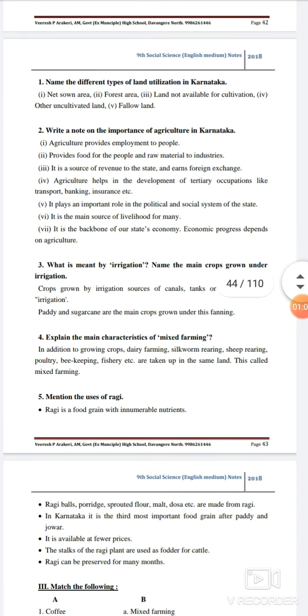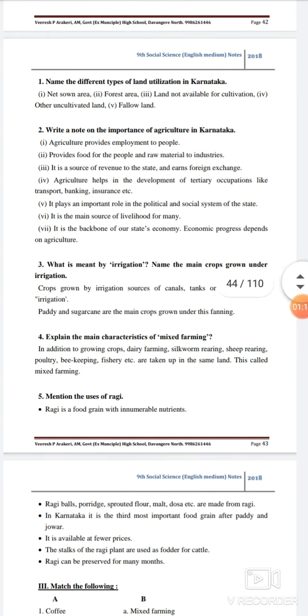Write a note on the importance of agriculture in Karnataka. Agriculture provides employment to the people. It provides food for the people and raw materials to the industries. It is a source of revenue to the state and earns foreign exchange.